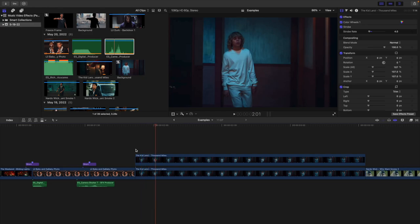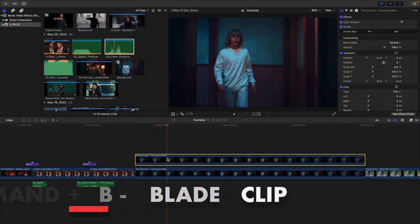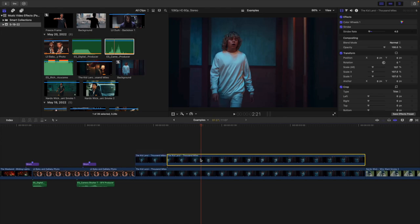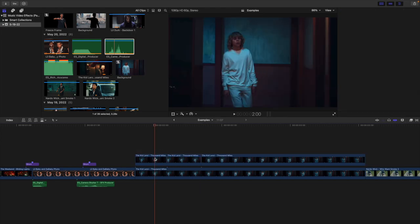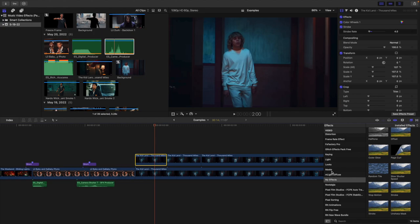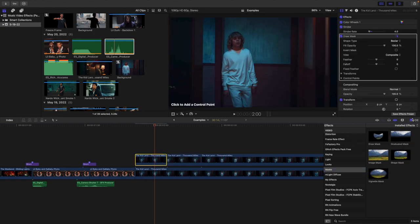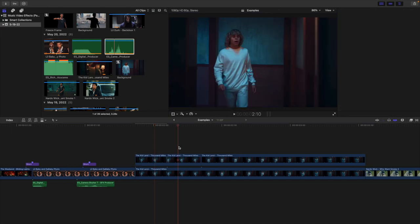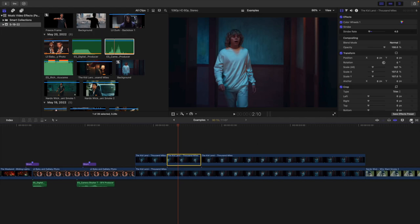Go frame by frame. When the subject moves, create a cut. Then take the draw mask — make sure you're on the copy layer and create an outline of the subject. You can be as close to or as far from the subject as you want. Obviously, take your time; it depends on how accurate you want it to be. Add the mask and there we go — it just depends on how exact and specific you want it to be.